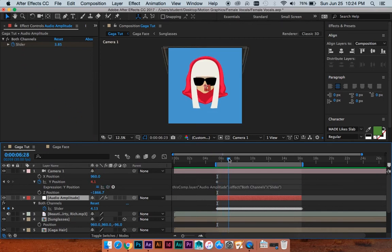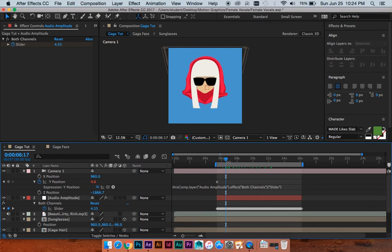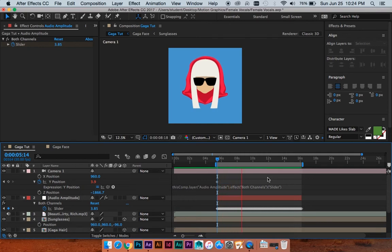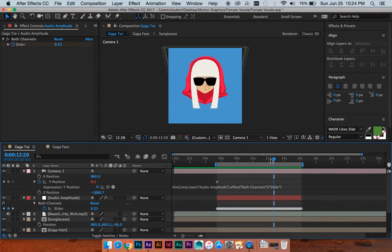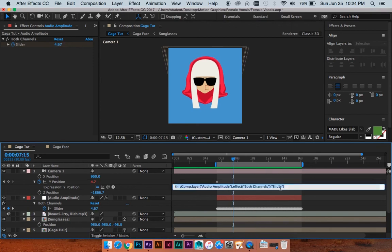So I'm going to pick whip the Y position here to this slider. So now, you can see that did something. So now the Y position of this camera is equal to the volume level of the song, which is super cool. So now you can see it move a little bit, which is super cool, but it's not quite what we want yet.